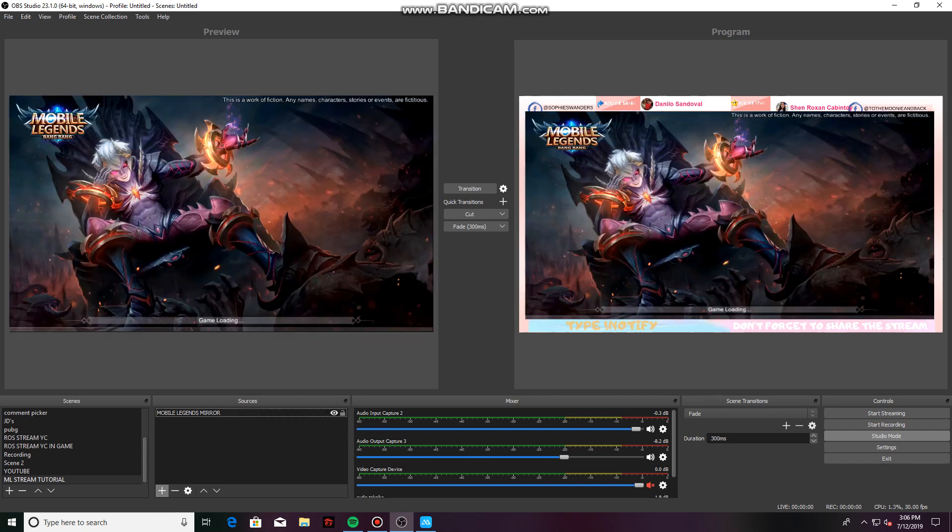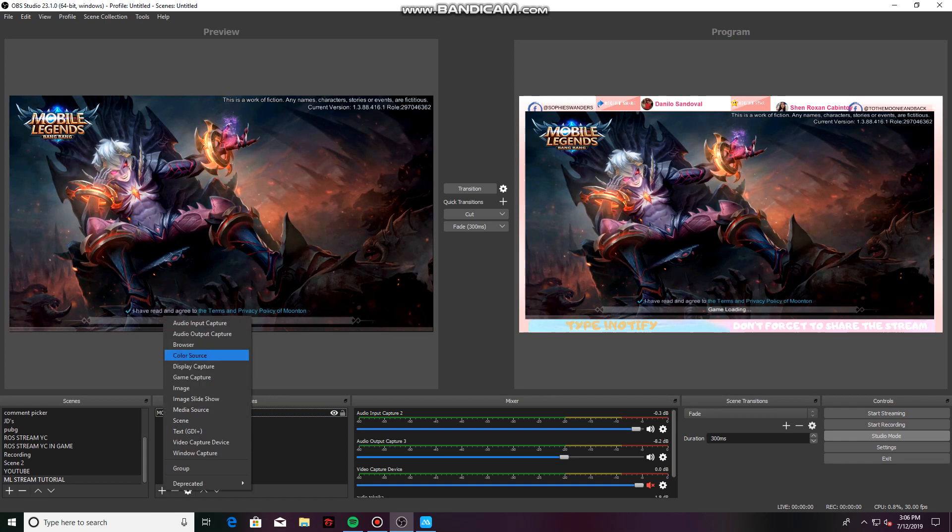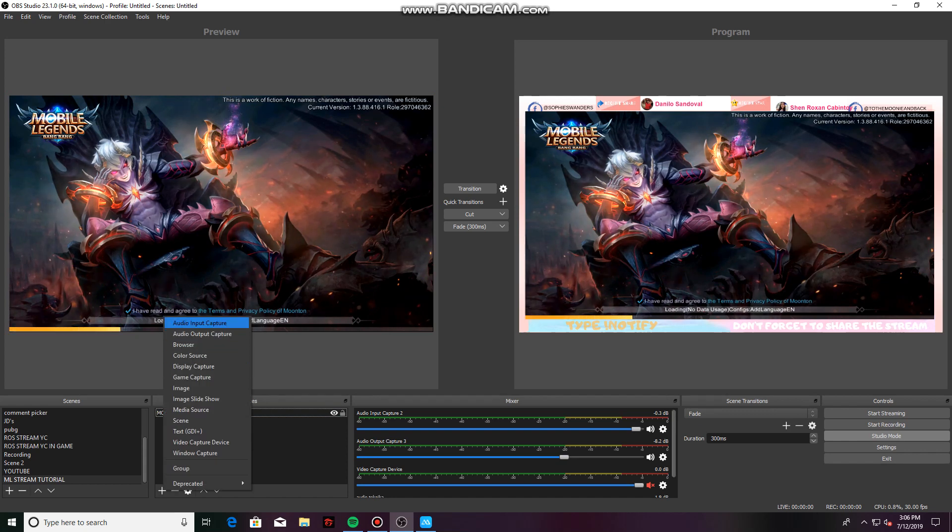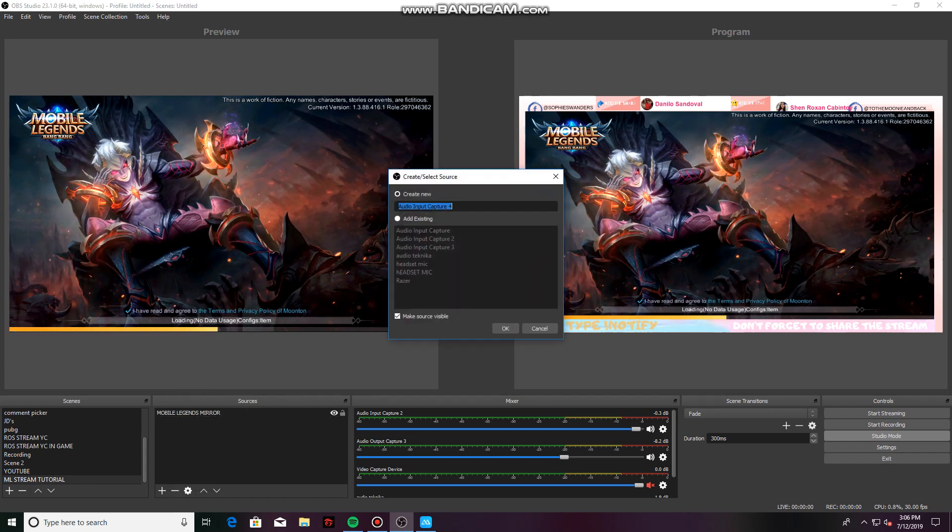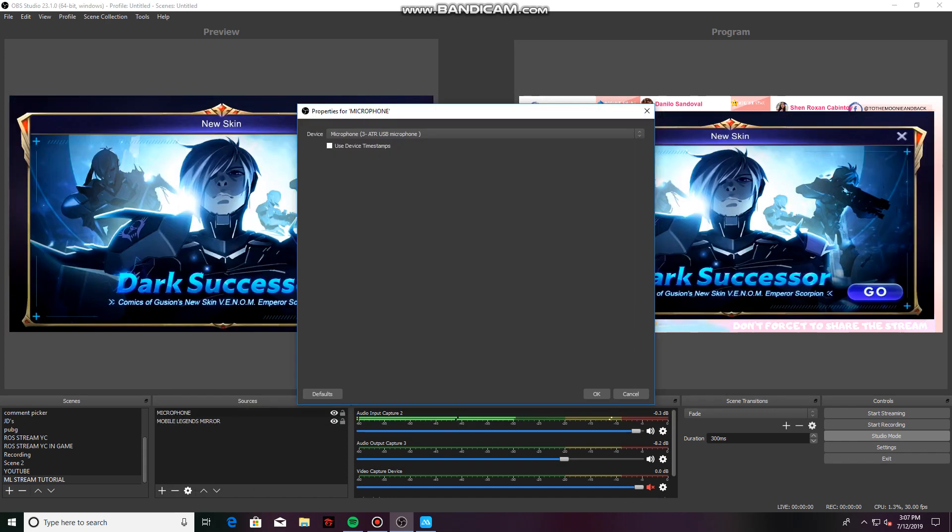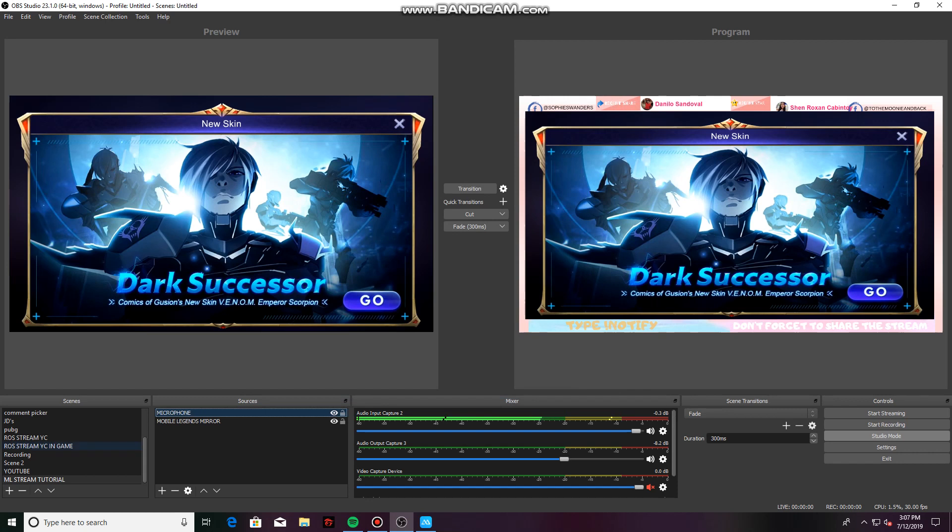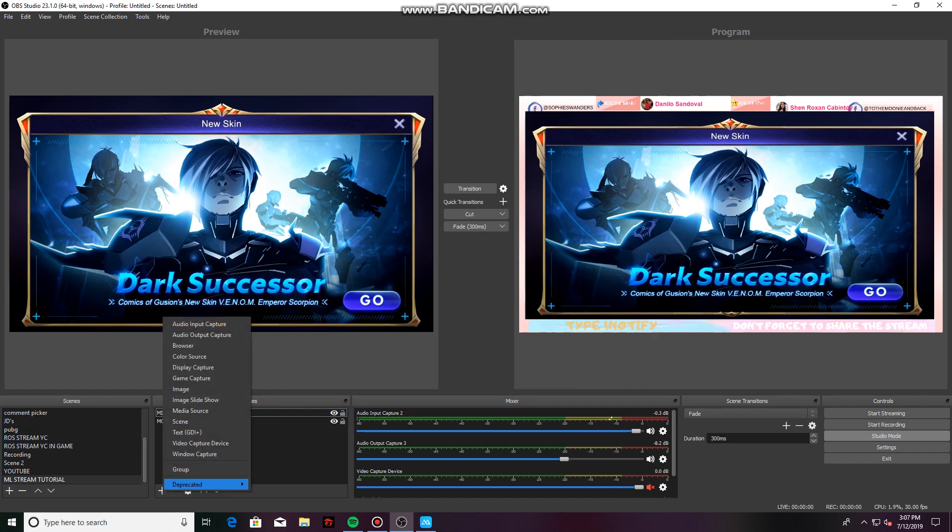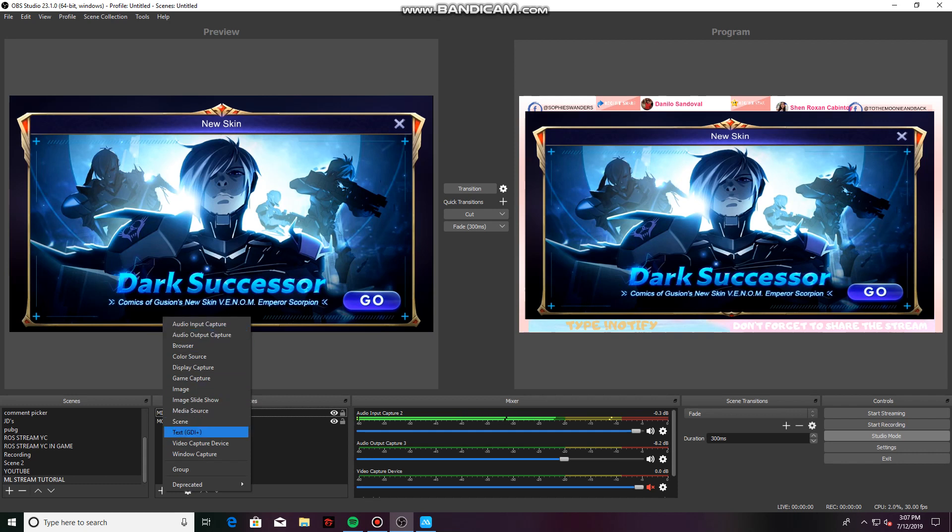That would be the audio input capture. OK. Then just choose whatever microphone you are using. Then OK. And once you have your microphone, add your camera if you do have one.